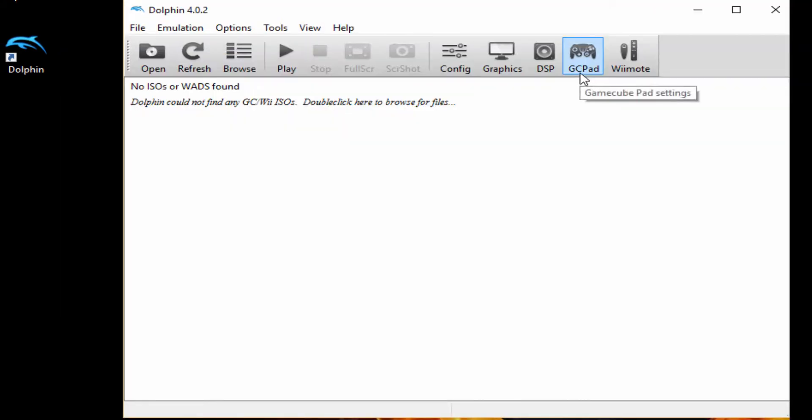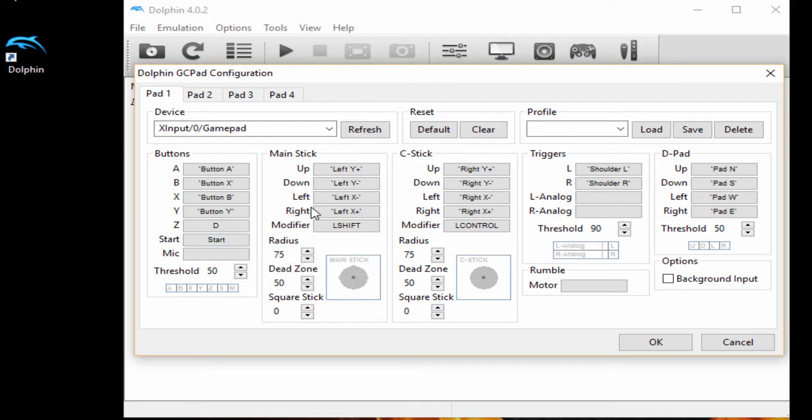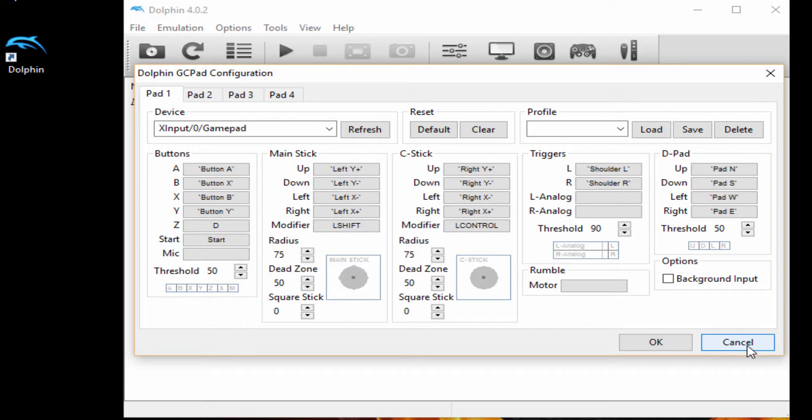You also have the GameCube set up here. Just again, you can copy how mine is all set up here. It shows you I've got the main stick with the left stick, I've got the C stick with the right stick, my buttons as is. And after that, we're going to open up a ROM.